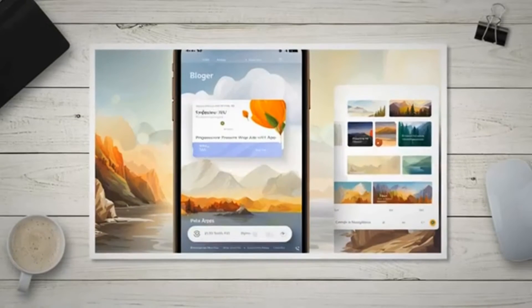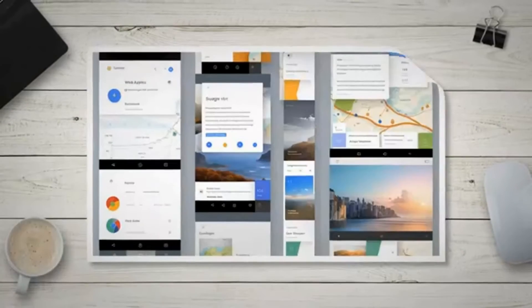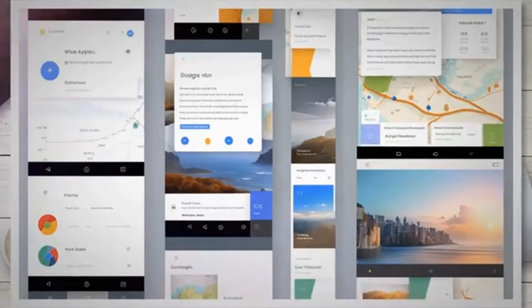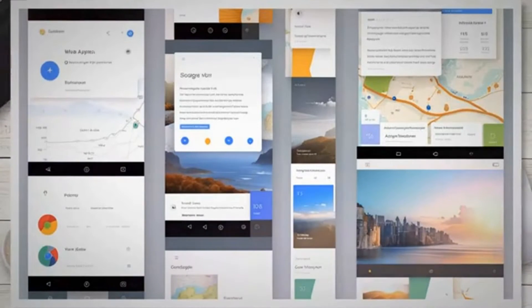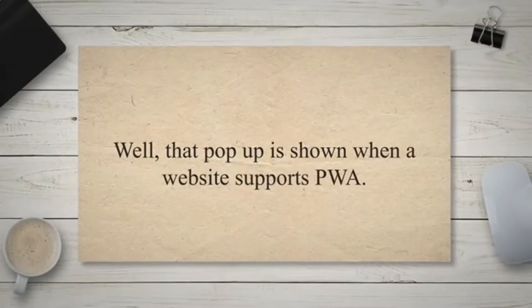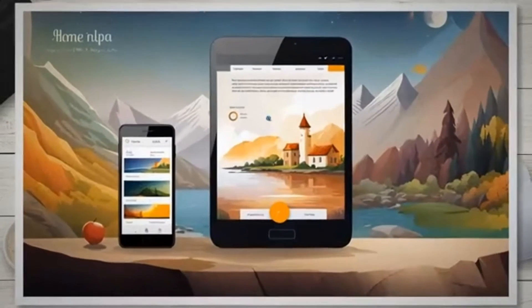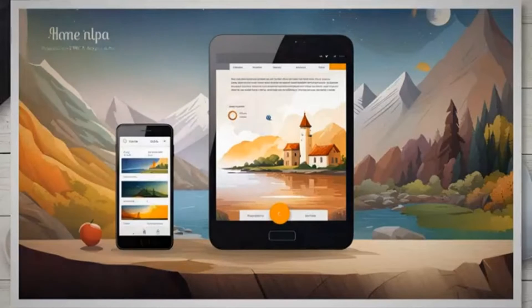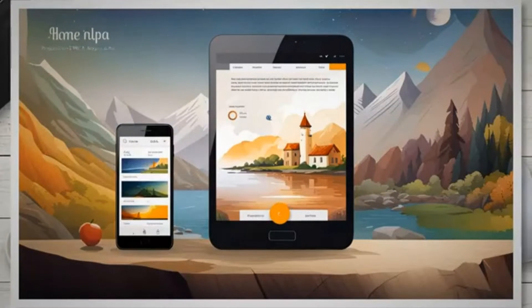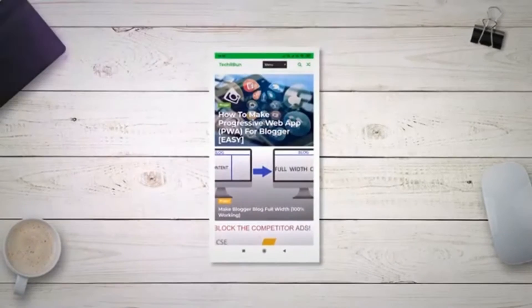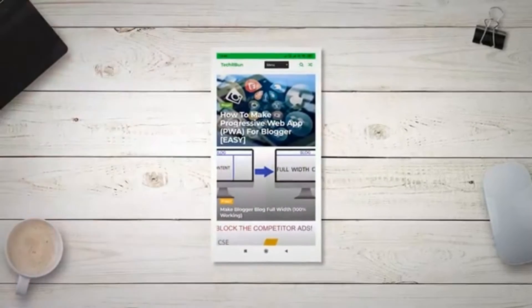What are progressive web apps? Ever notice the add to home screen pop-up in Google Chrome when you visit some websites? That pop-up is shown when a website supports PWA. When you click on the add to home screen button, the website's logo is added to your phone's home screen. To learn more about PWAs, check out this article.